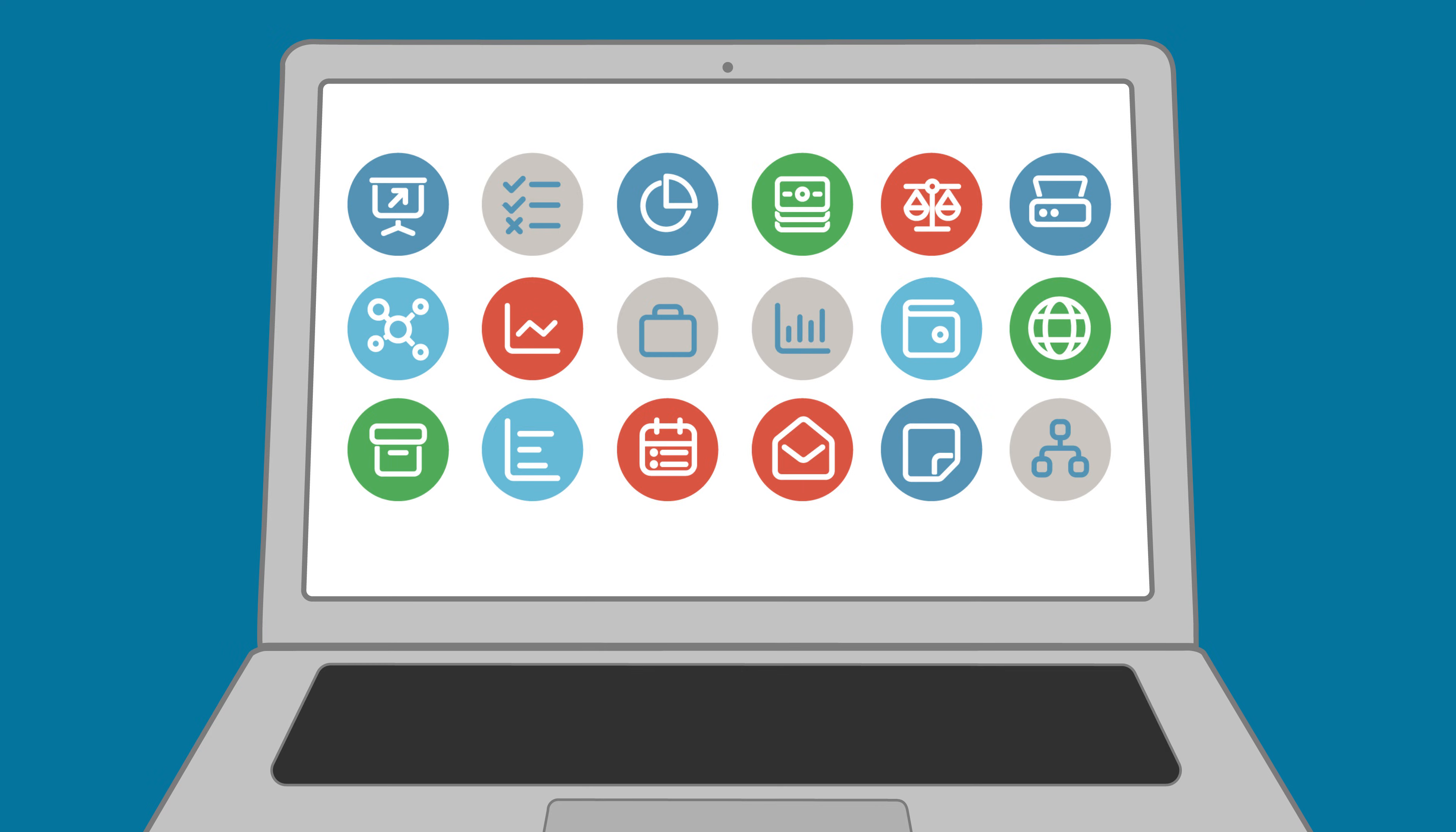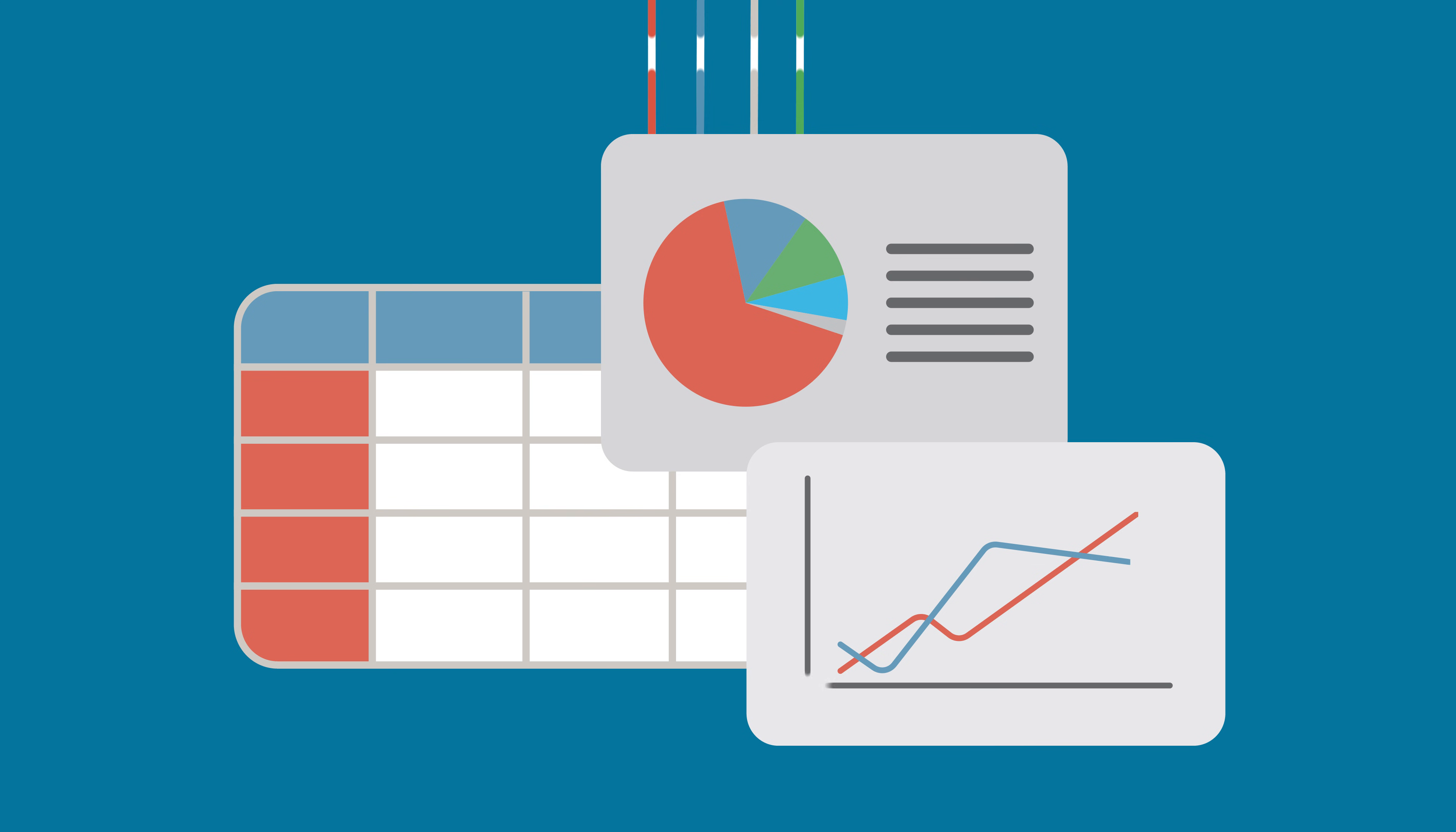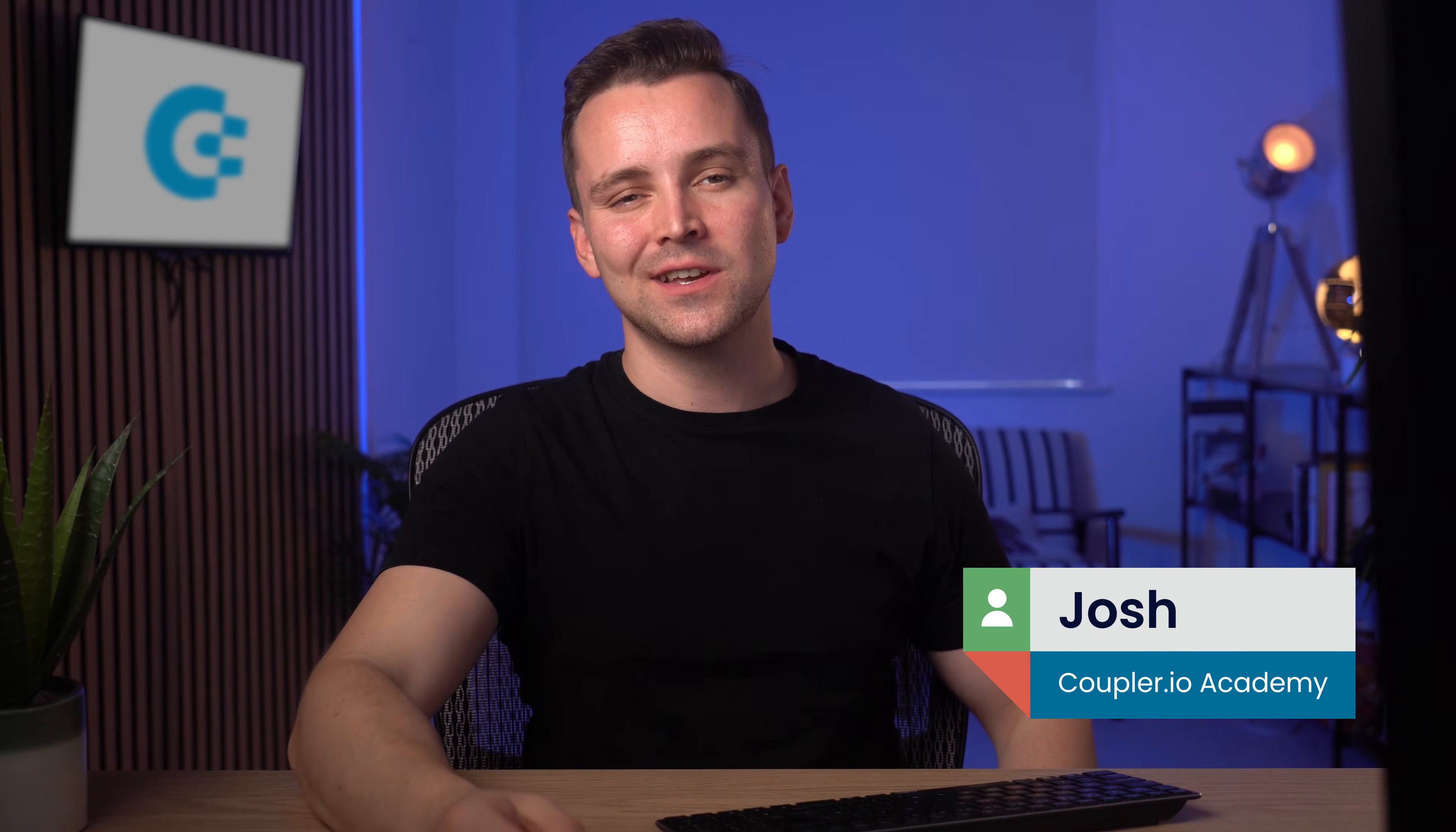Hey, welcome to the Coupler.io Academy, where industry experts share tips and tricks on working with data. In this video, we will learn how to create a dashboard in Google Sheets. Not only that, we'll also see how to add a layer of interactivity by using filters, and I'll share a secret technique to keep our data fresh automatically.